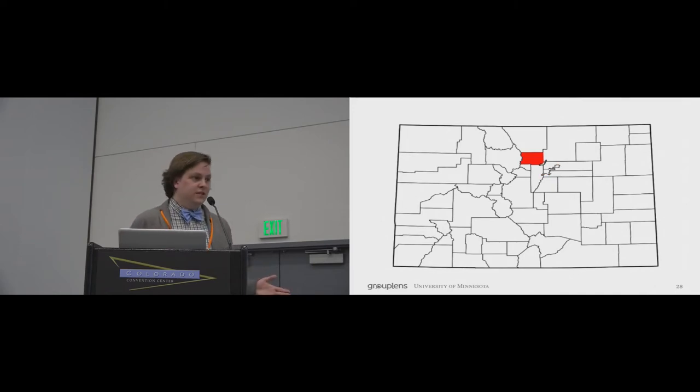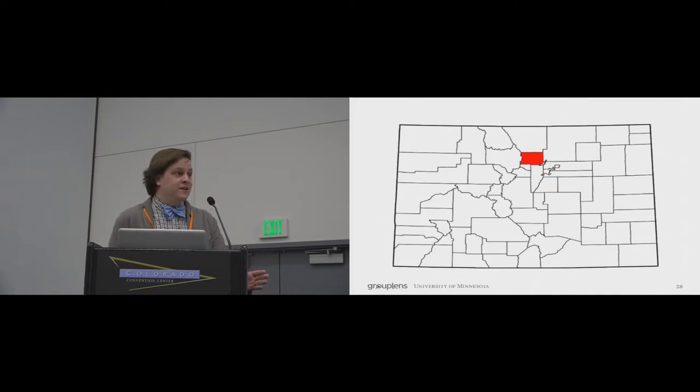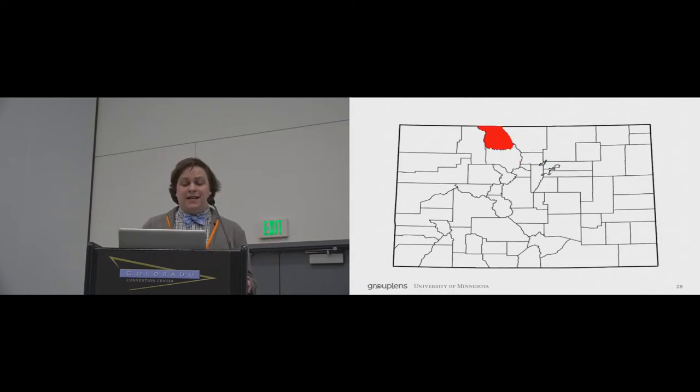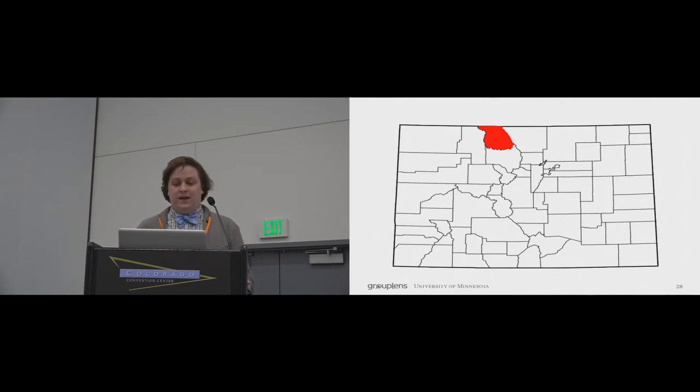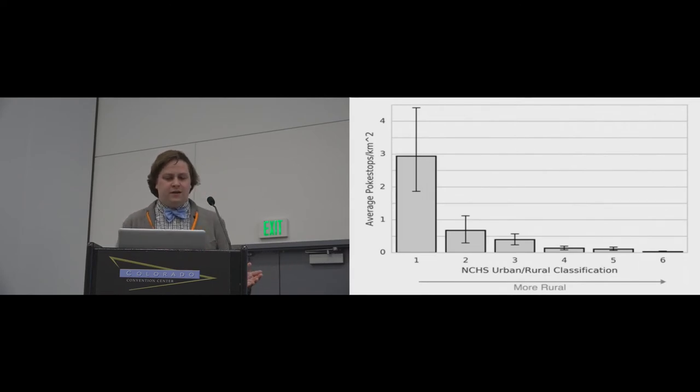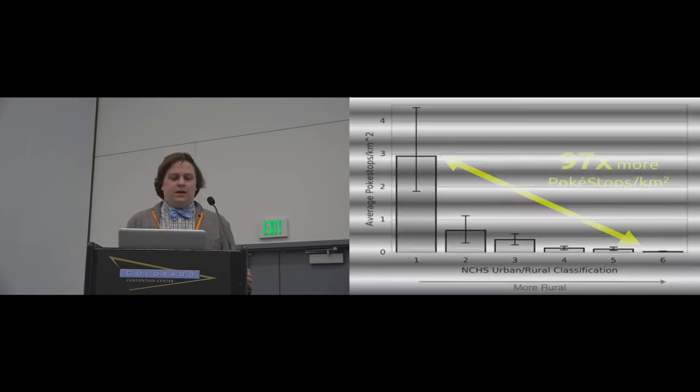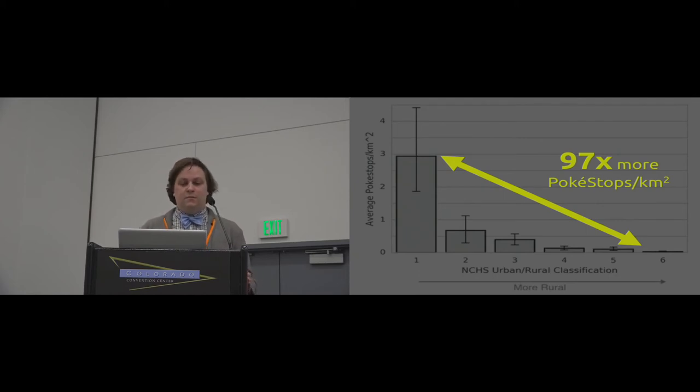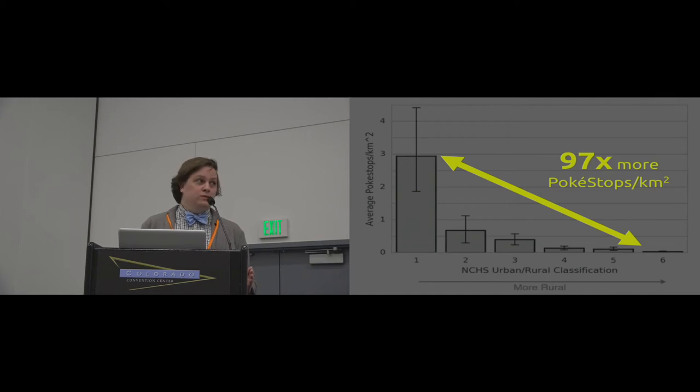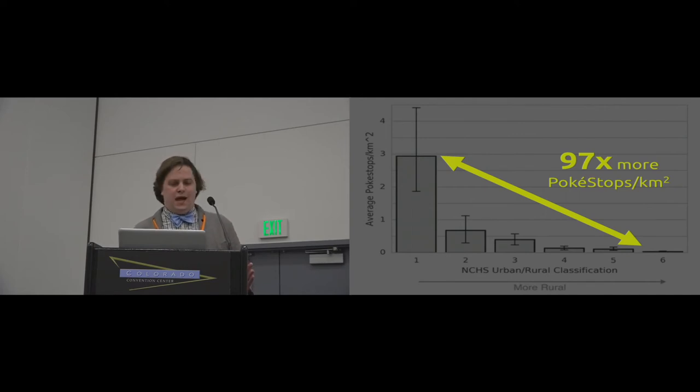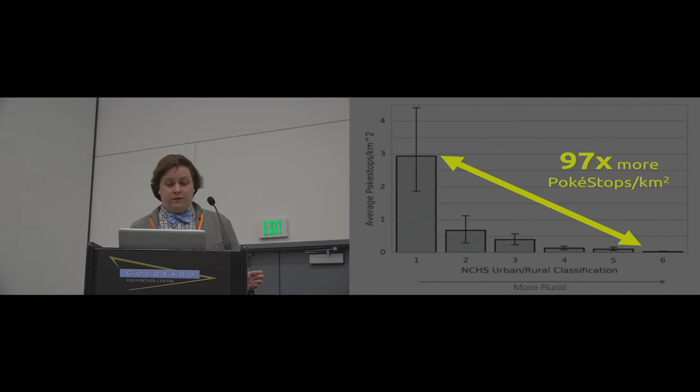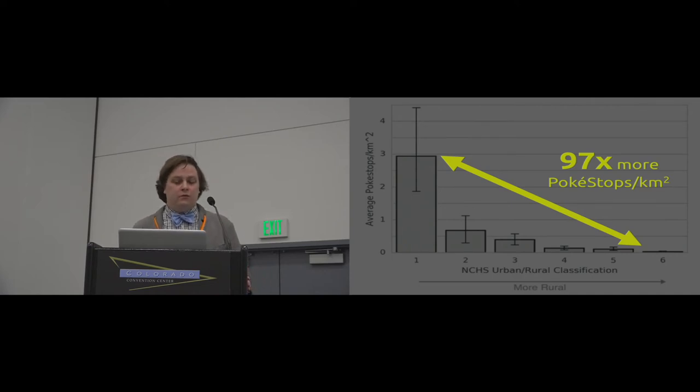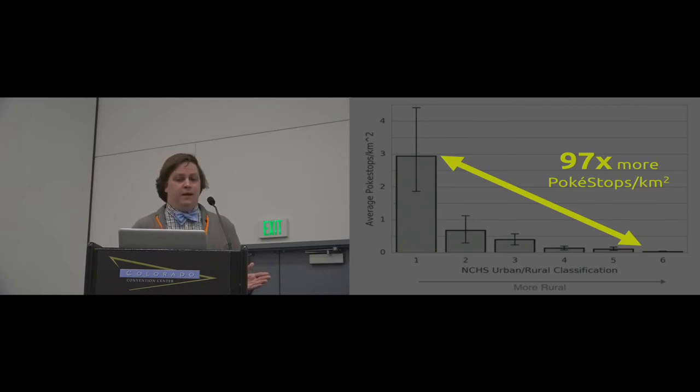But to come back to this plot, the big takeaway is that the most urban counties in our sample have approximately 97 times more Pokestops per square kilometer than the most rural counties. More specifically, the most urban counties have a mean Pokestop density of approximately 2.9 Pokestops per square kilometer, whereas the most rural counties have a mean Pokestop density of 0.03 Pokestops per square kilometer. Concretely, being in a rural area is a substantial handicap in this game.